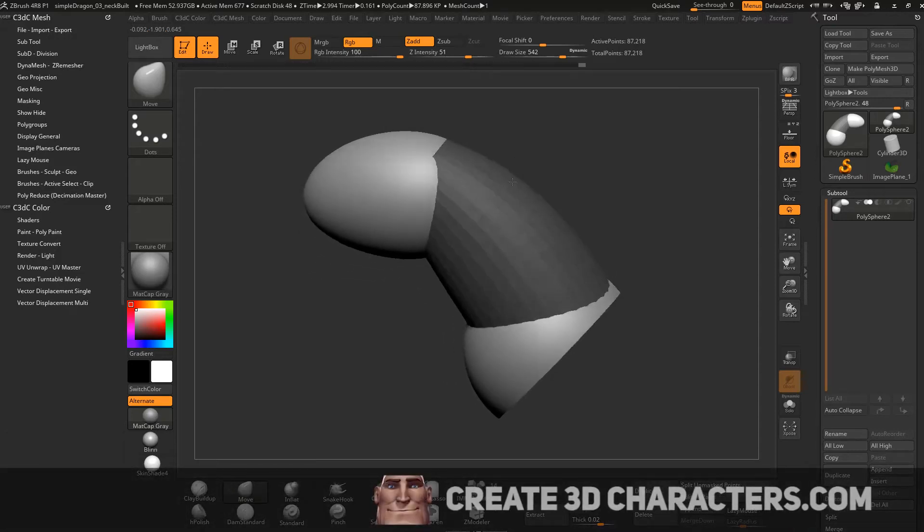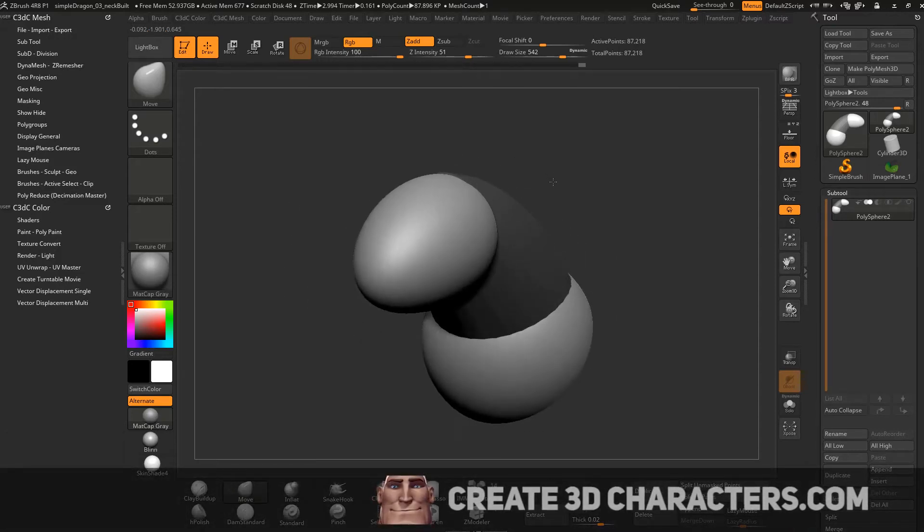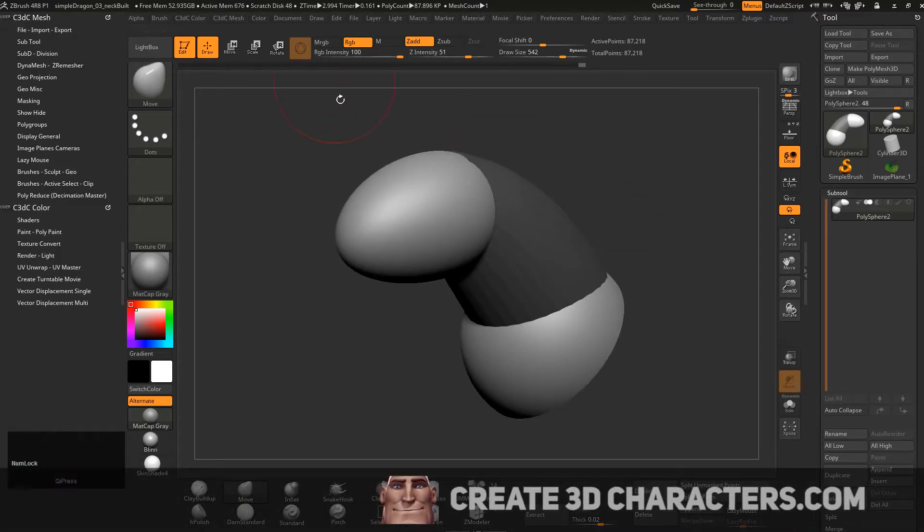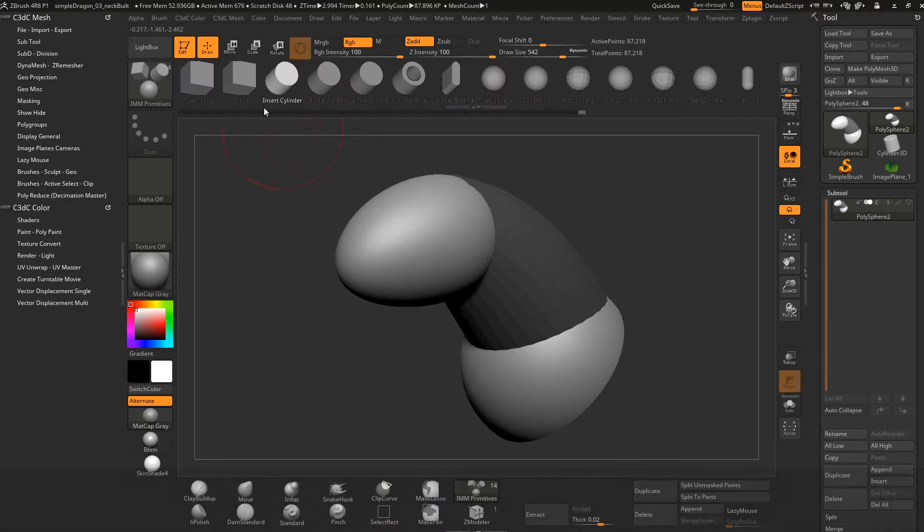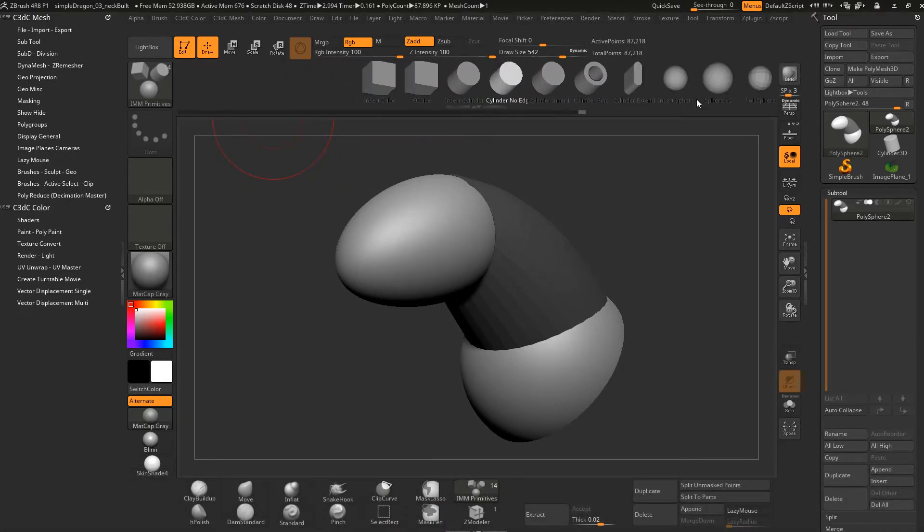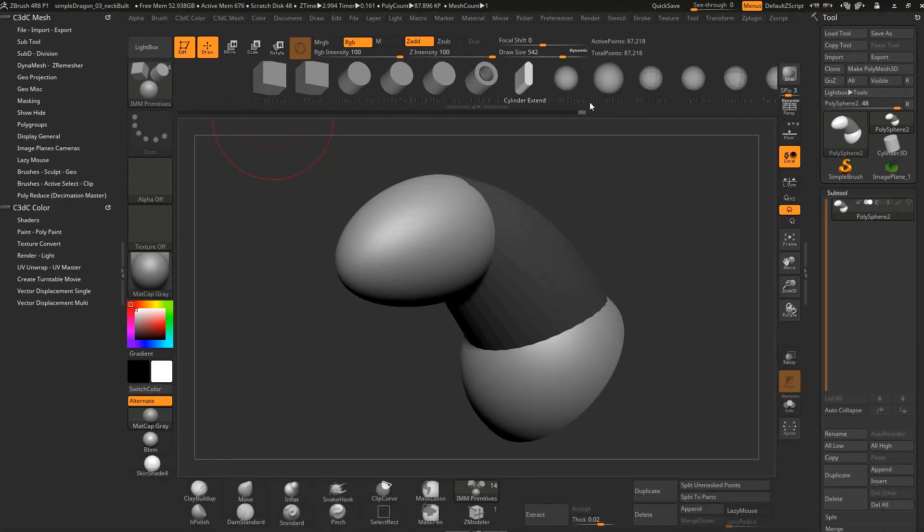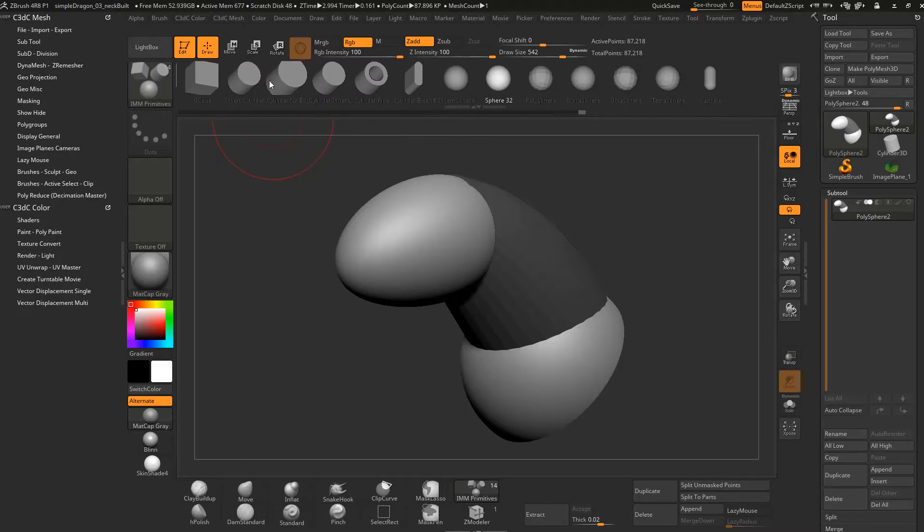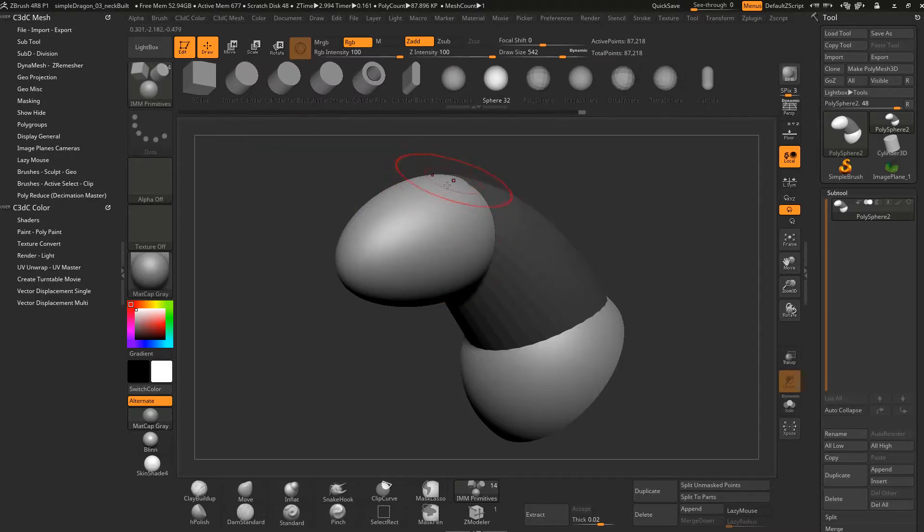Let's quickly make some horns on this guy. We're going to use that same technique with the IMM primitives. This time we're going to insert a cylinder, and you'll notice if you click and drag up here you can actually see some more things, but there isn't any sort of primitive that matches that.